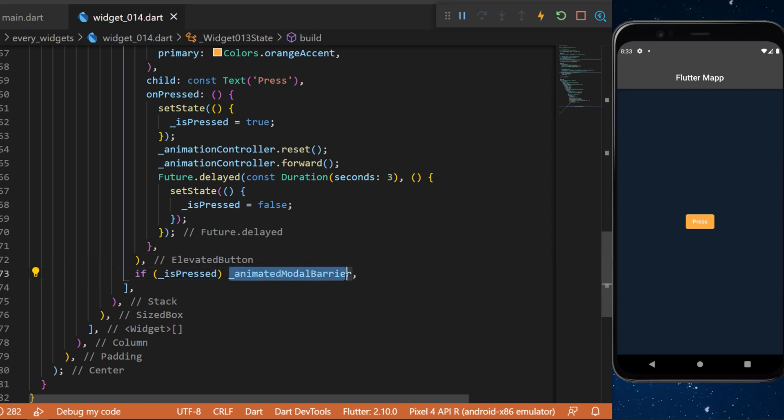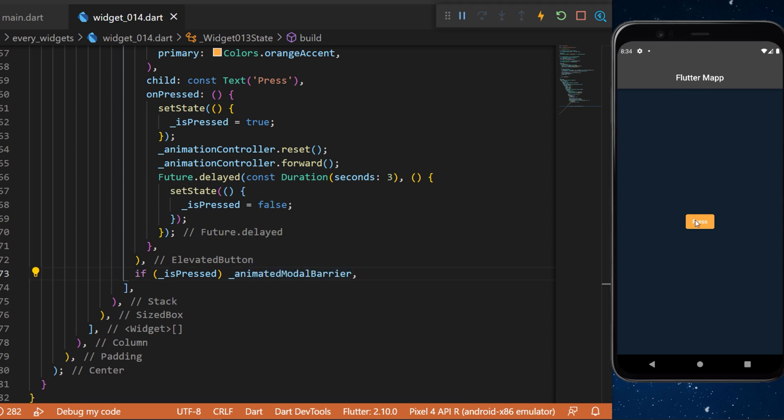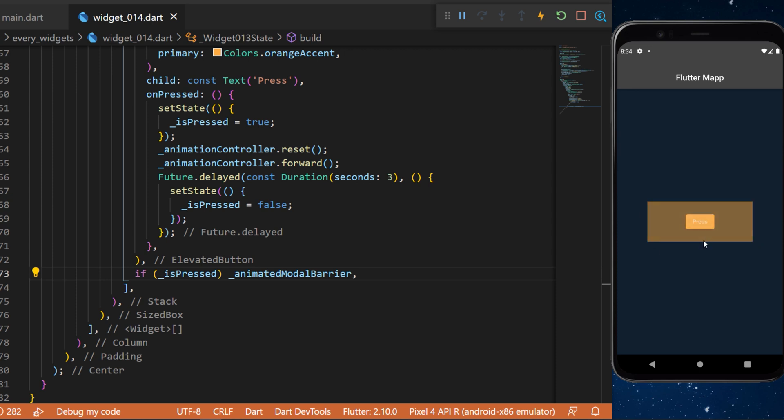Now if you restart the application and you press on the button you will see an AnimatedModalBarrier going over the button for three seconds. The button will not be clickable until the modal barrier has vanished.